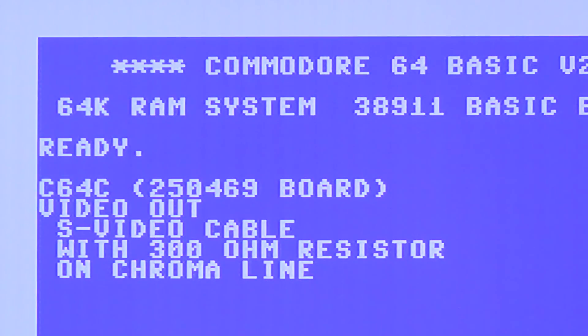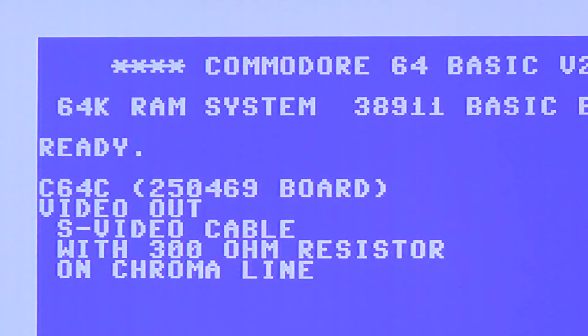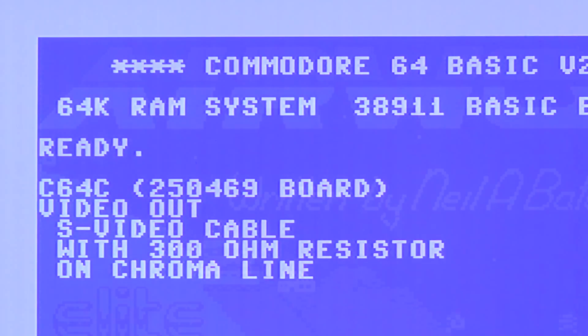Next this is the 250469 board. This one is more bright and shows some vertical lines.